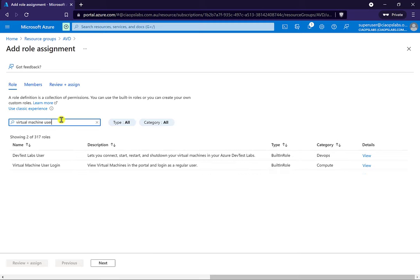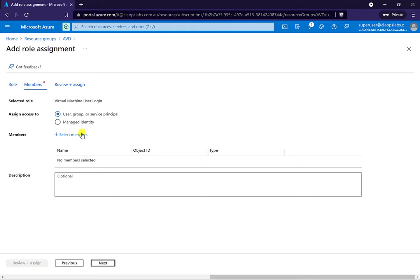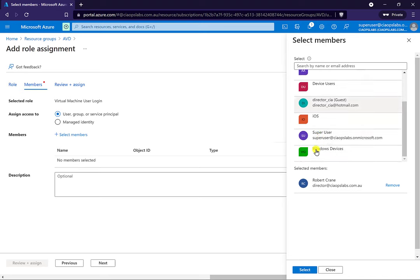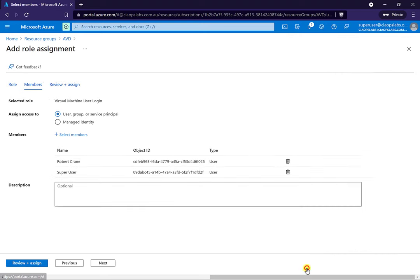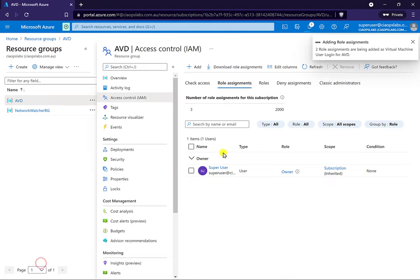Let's search for 'virtual machine user' and you'll see there's an option for Virtual Machine User Login. We're going to select that — this is the role that allows a user to log into a virtual machine. Then we select the members, add our two users, select them, and go next.